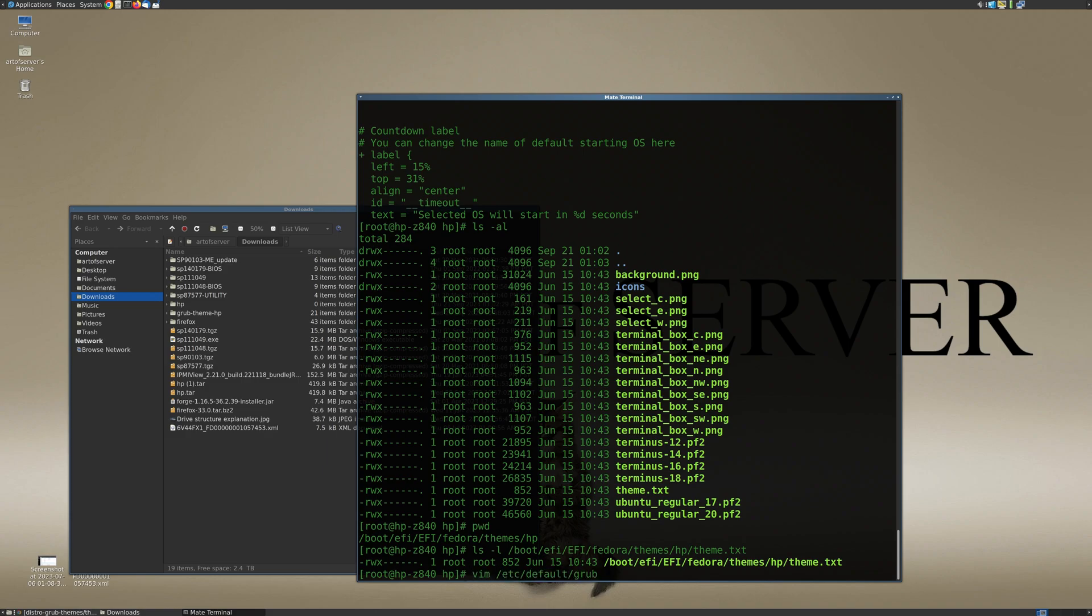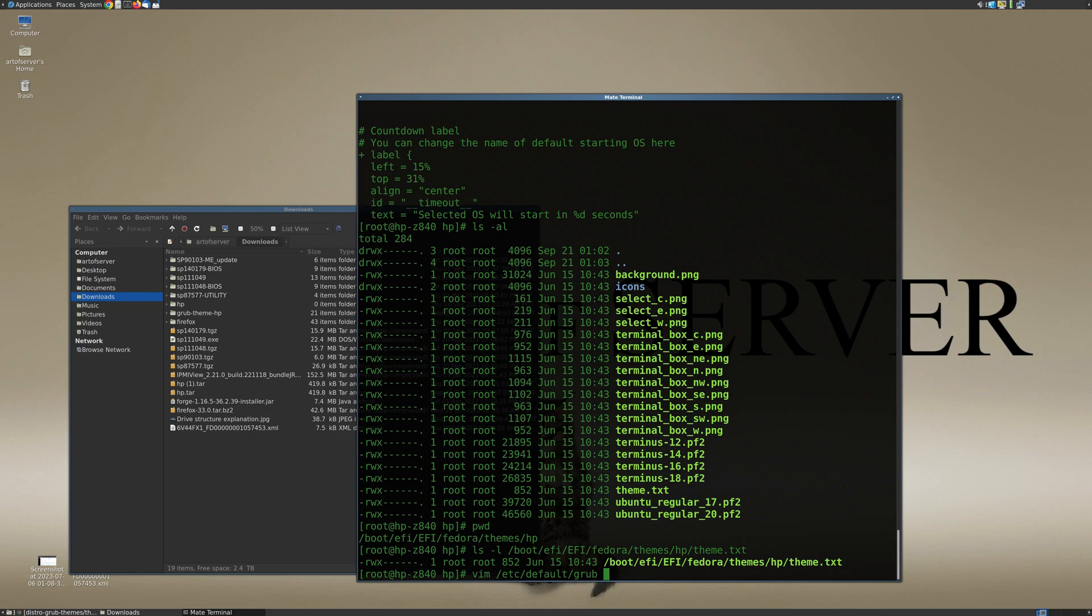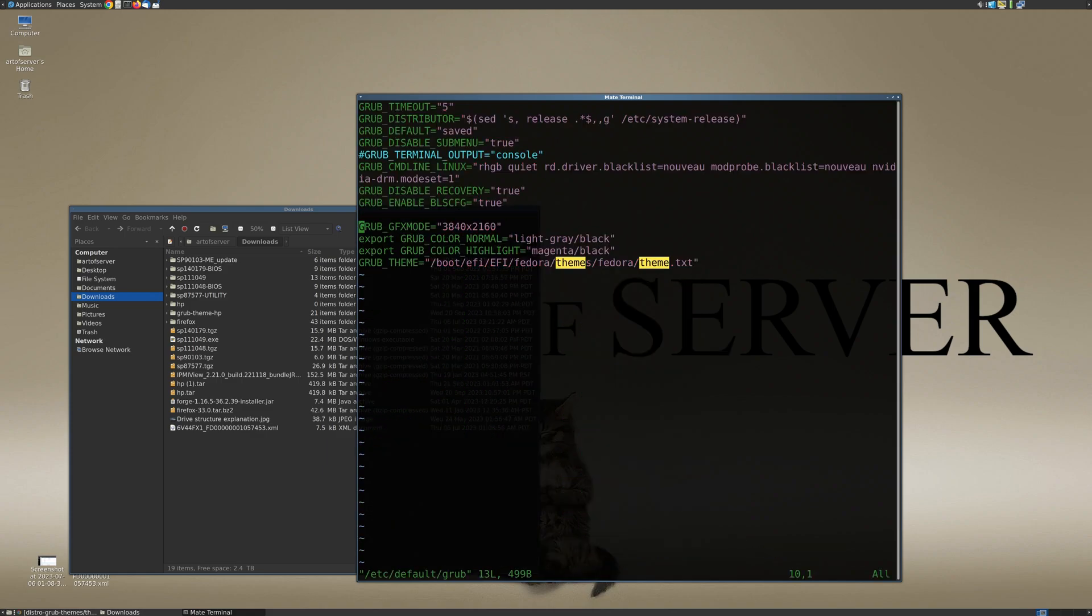Alright, so in my case the GRUB configuration file is located in /etc/default/grub. In most Linux distributions they're probably going to follow a very similar file system convention, so you will probably find it in the same location. But some operating systems might not completely follow the same file system convention, so you might have to look up the documentation for your particular operating system to find out where the GRUB configuration file is located.